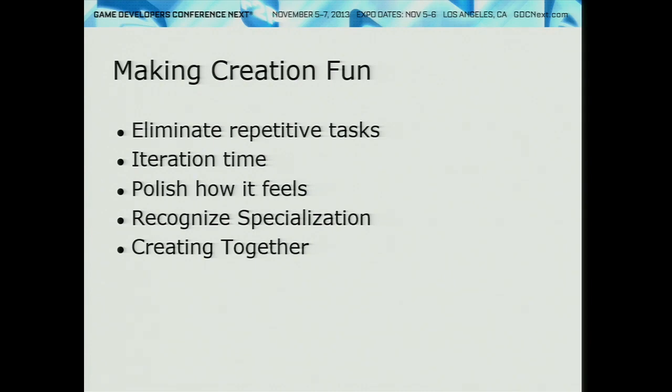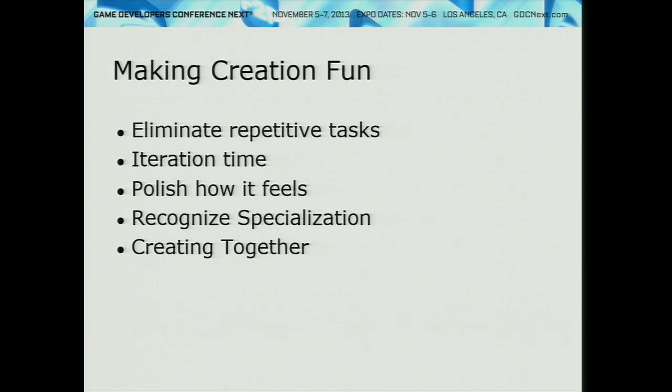The third thing we focus on is polishing how it actually feels to create. As game developers we all know the techniques for making things pop — if you place an object in the world, don't just stamp it in there; have a little animation to celebrate it, particle effects, sounds. Other things we're doing include camera controls: smooth camera interpolation and a little bit of inertia. It sounds trivial but it really adds to the feel of things — it's stuff that tools like Maya and Max could implement but don't.